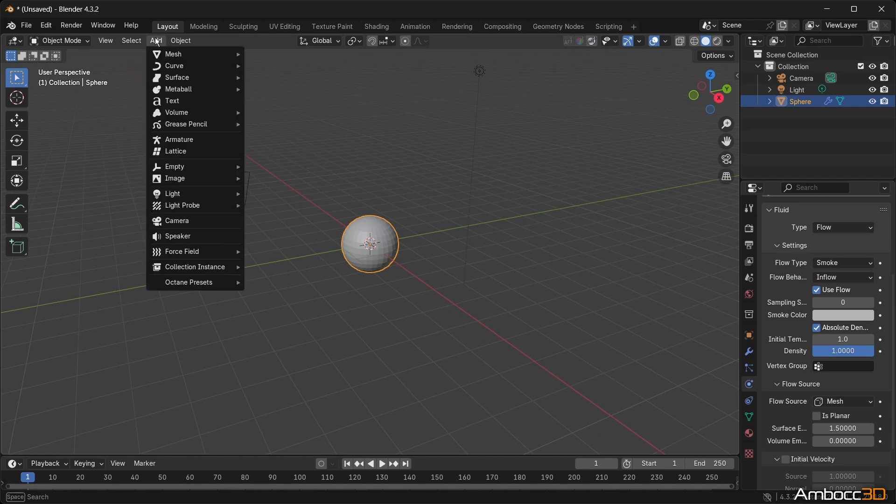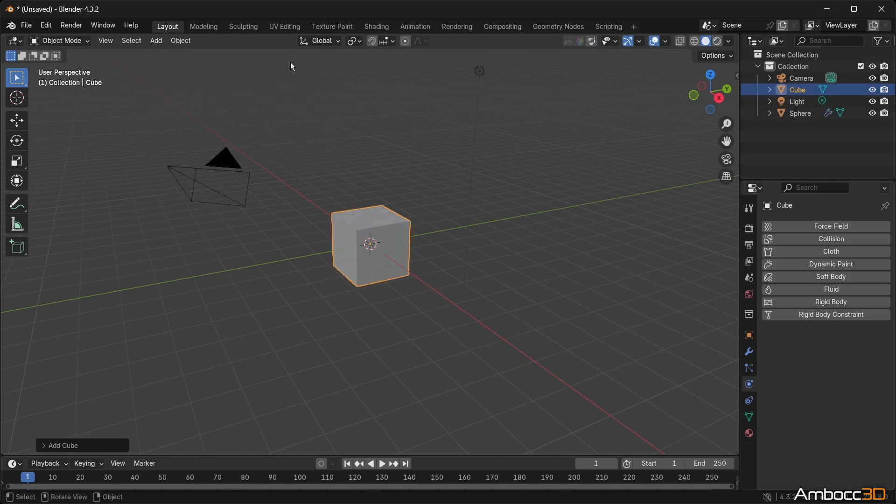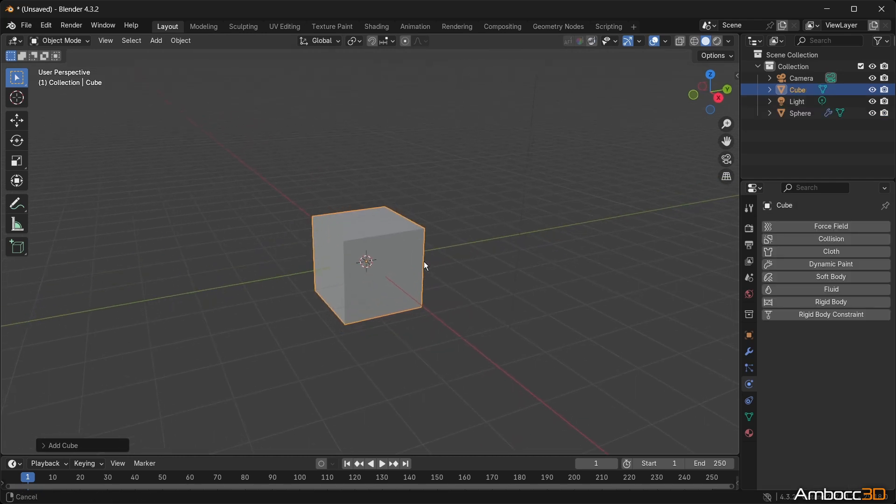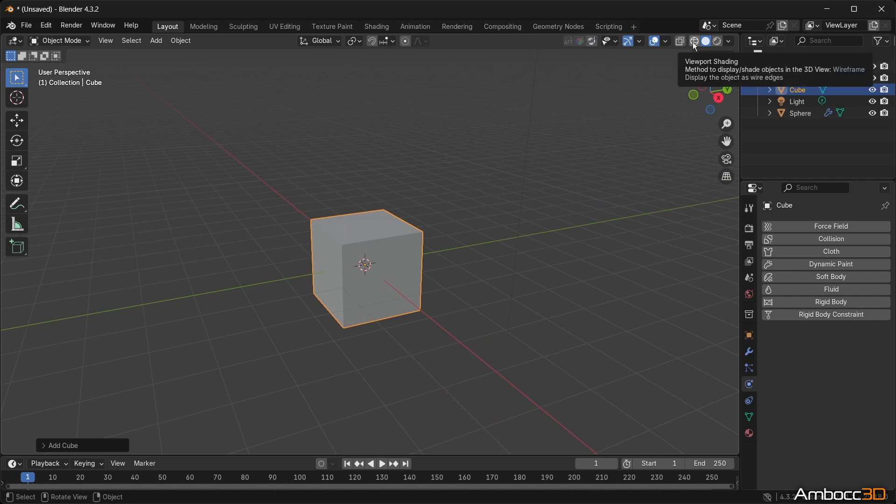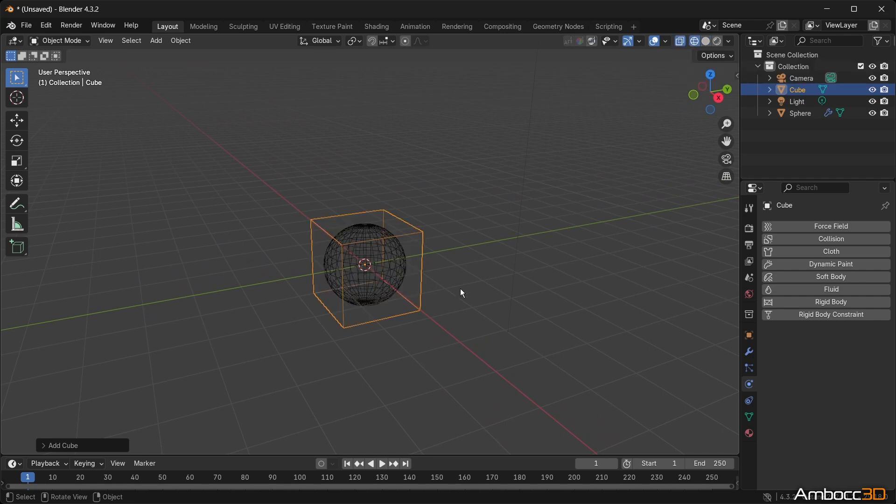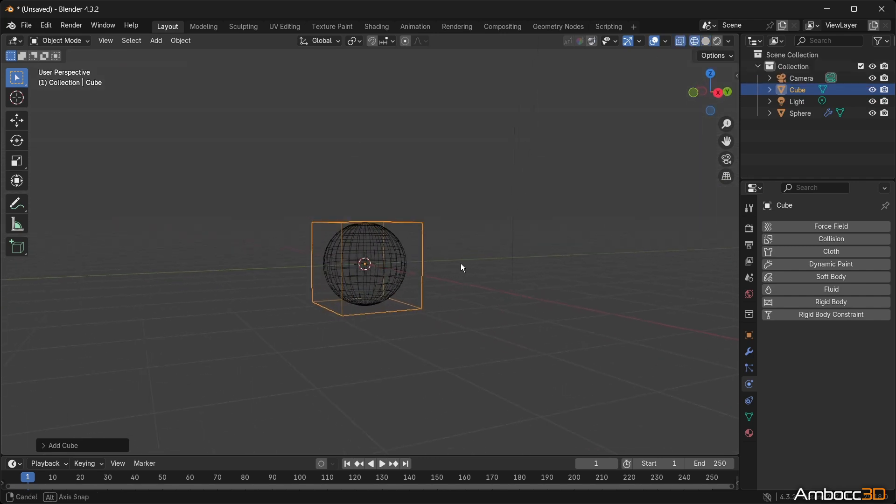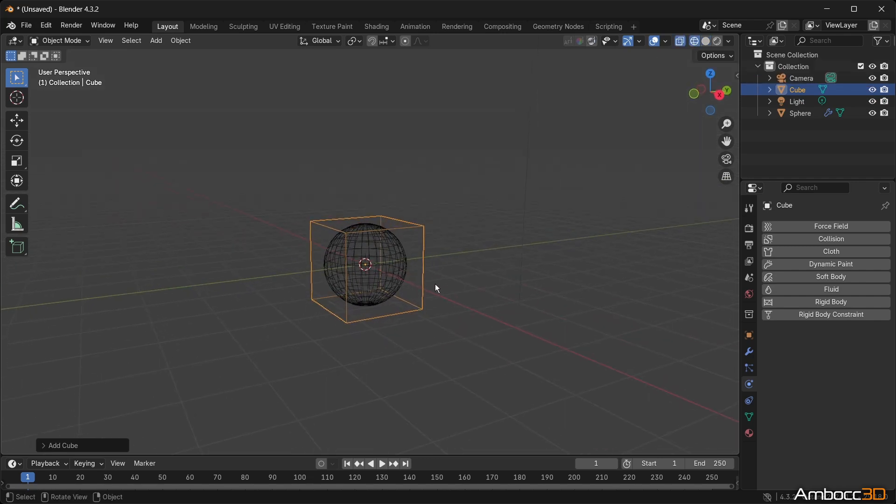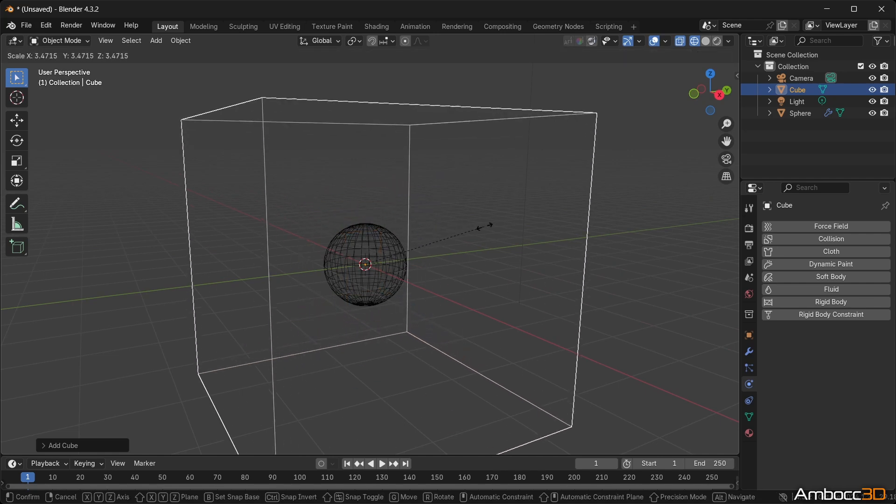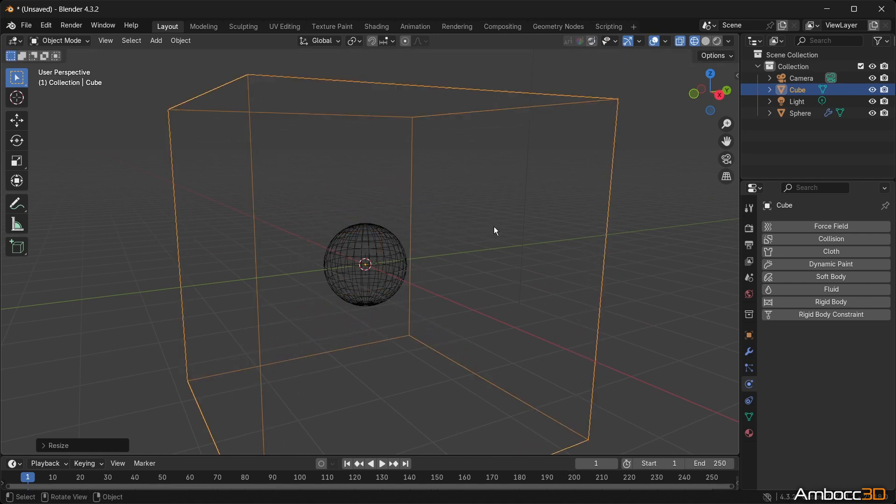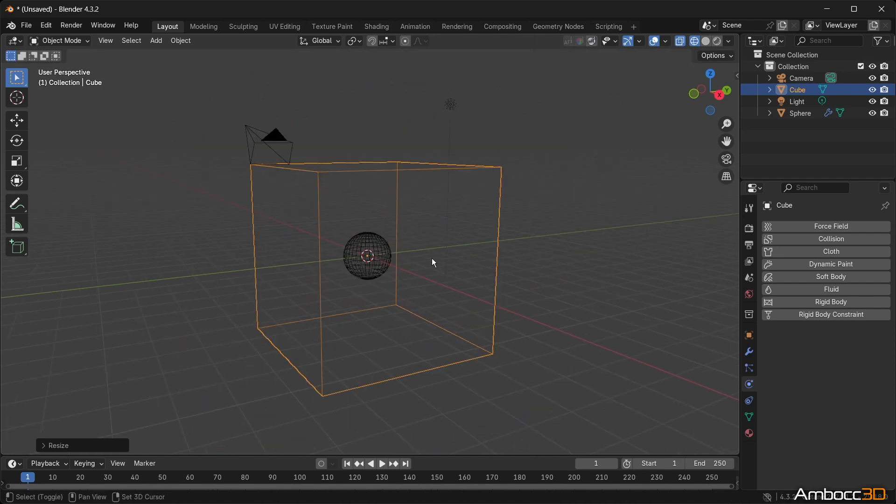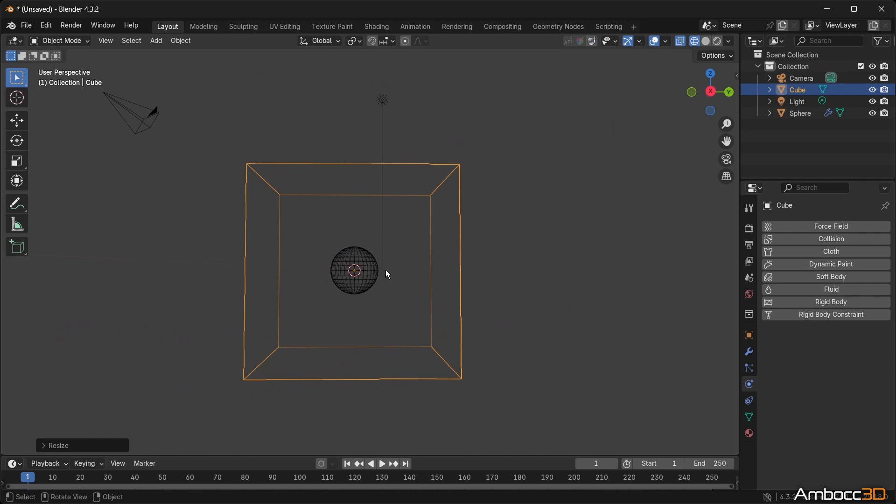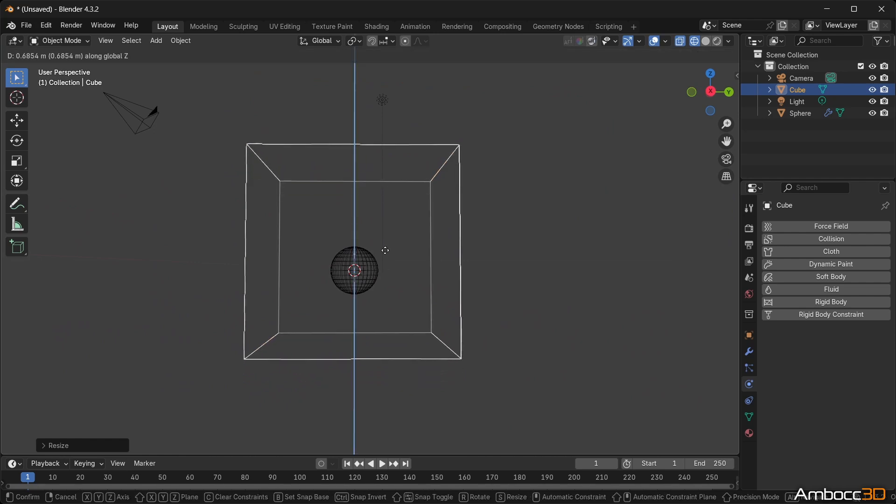Next, we're going to use a cube to define the domain. The domain limits the scope of the gaseous fluid simulation. Generally, this means that the bigger your domain, the slower your simulation. So you should only create the size that you need. Keep in mind that the domain also records the results of your simulation.